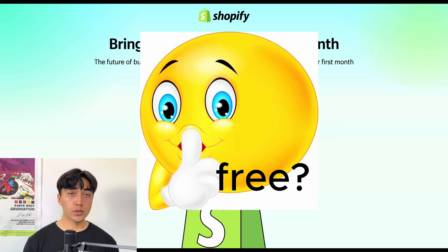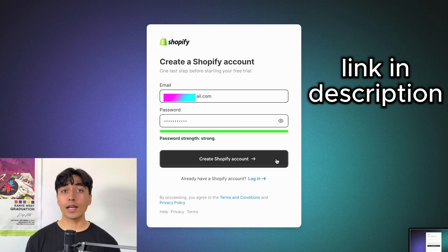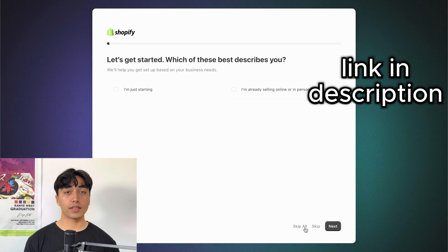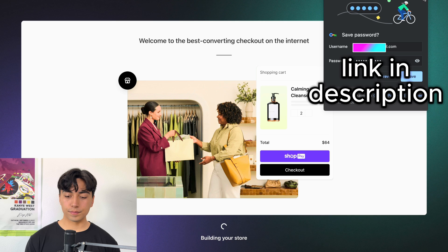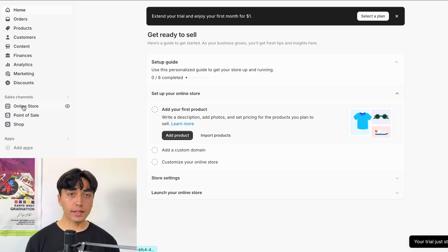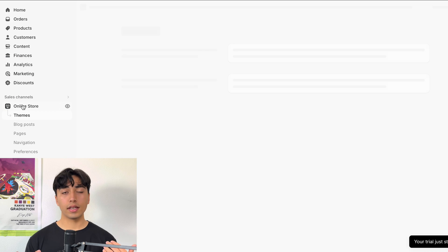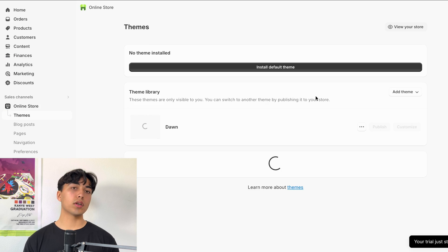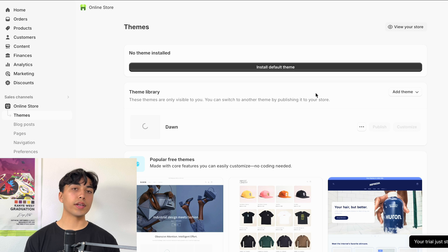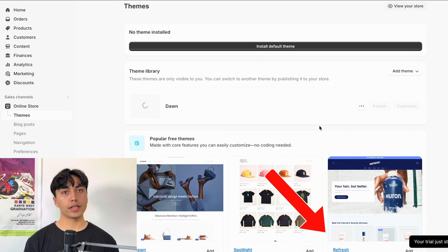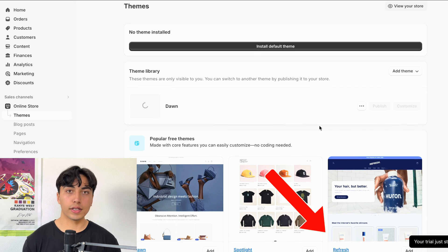What you want to do is sign up for Shopify, go ahead and hit skip all on all these questions, and then you're going to go to Online Store and Themes. In my experience, the best free theme is Refresh, so that's what we're going to use for this video.